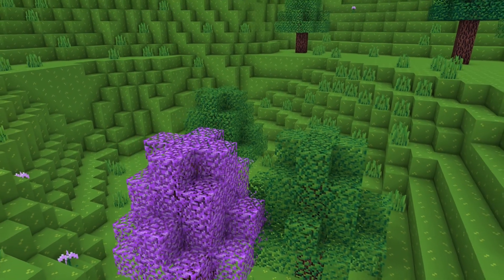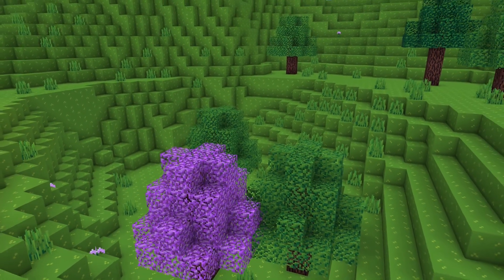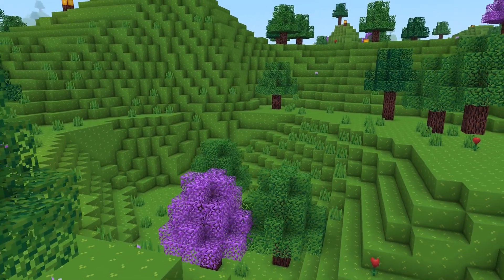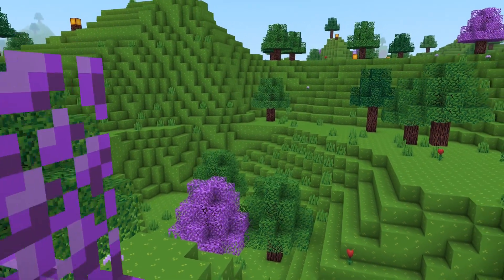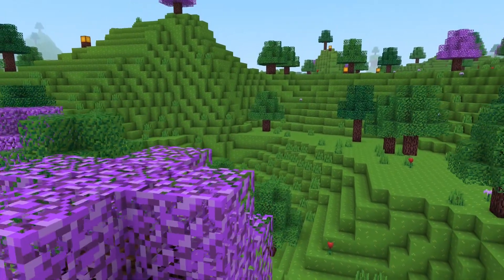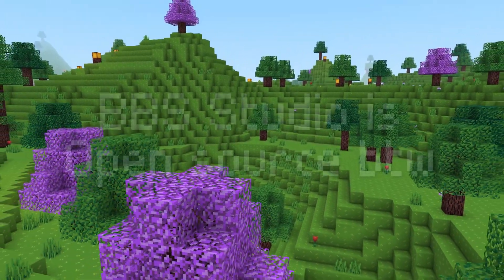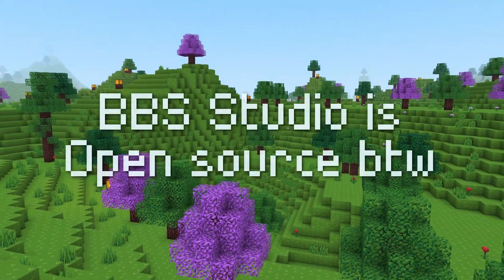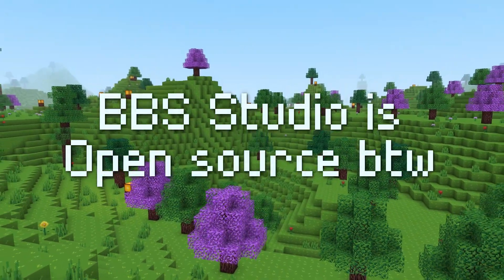I'll still be fixing critical bugs for some time if there are reports. Feel free to unsubscribe from my Patreon. Anyways, here are the key features of BBS Studio 0.1.4.